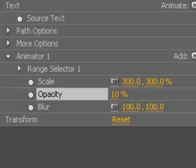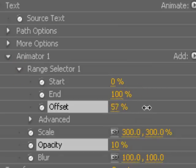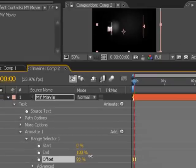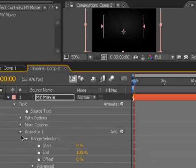So the next thing I'm going to do is set a keyframe for the range selector. Basically what the range selector is, it sets where the animation starts and where it ends on your text.